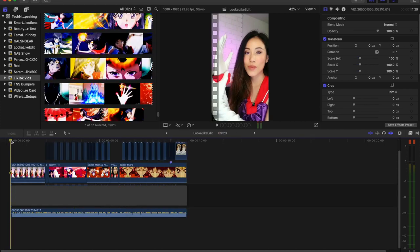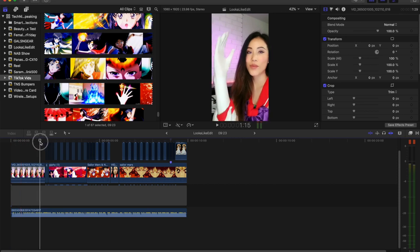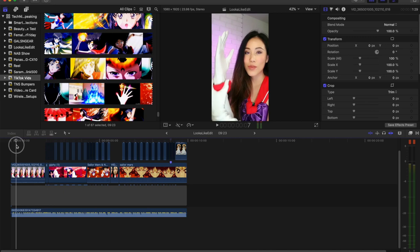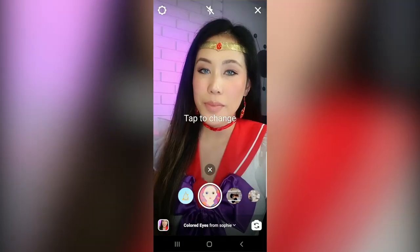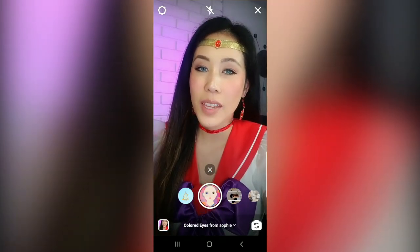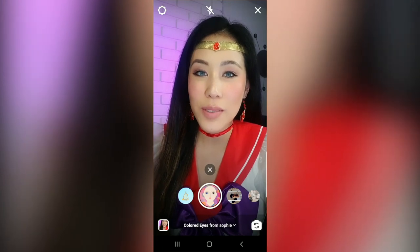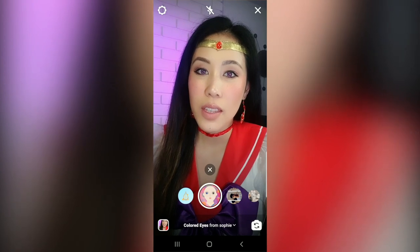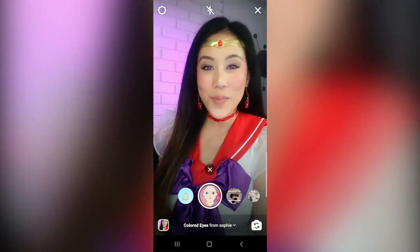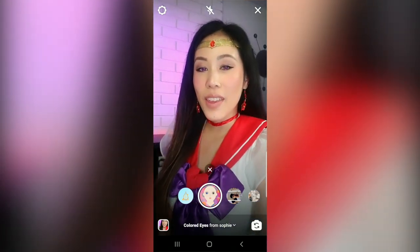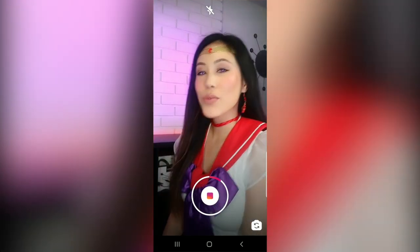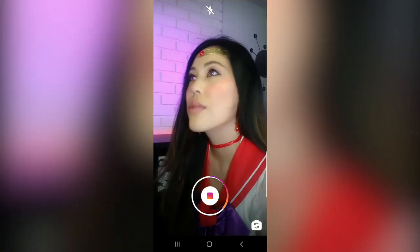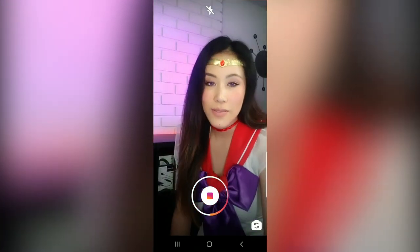For those of you who are picking anime characters or people with different color eyes than you, a super simple hack is to open up Instagram stories, find the filter color eyes by Sophie, and then you're able to tap on this screen to change the eye color, which is what I did because I don't have colored contacts, but Sailor Mars has purple eyes. So fortunately there was a purple eye tool that allowed me to change my eye color when I was filming these videos.